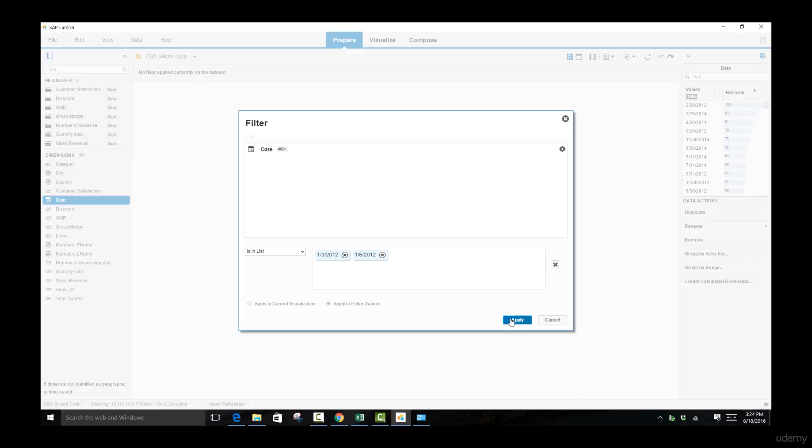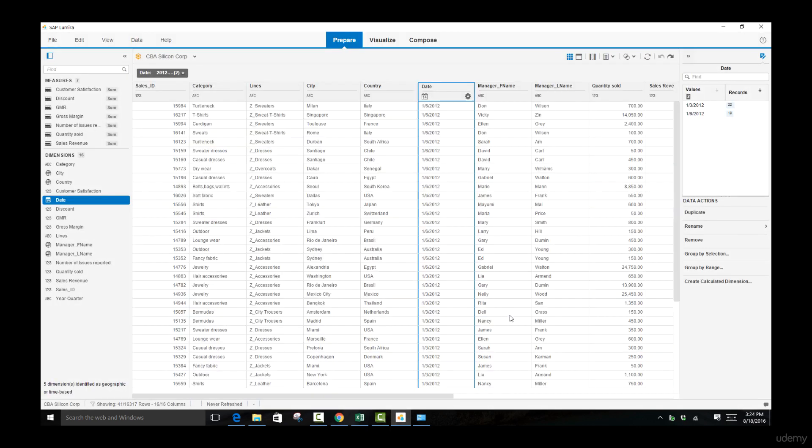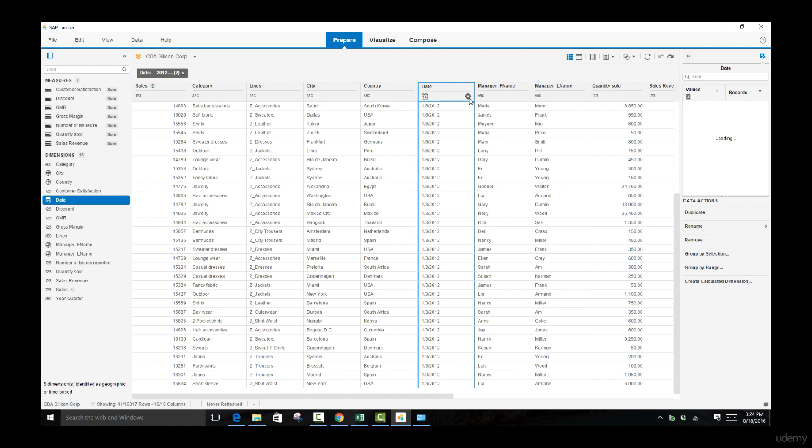If I hit apply, you can see that our data has become shortened and all of the values are going to be falling on the date 1-6-2012 or 1-3-2012. Let's come back.